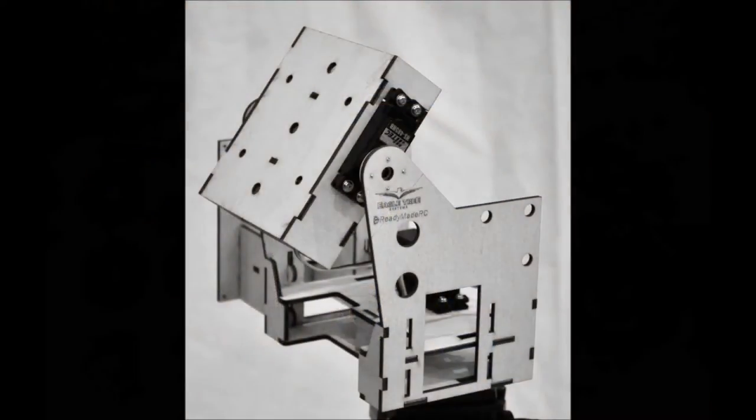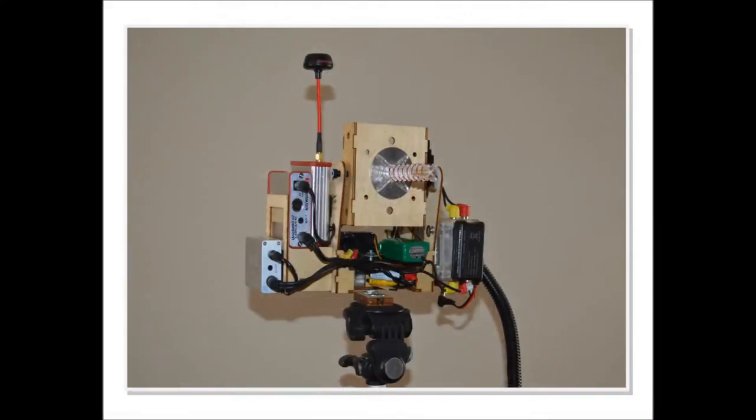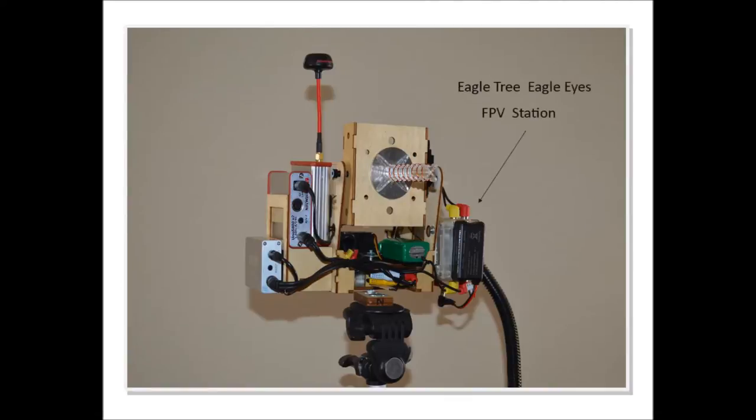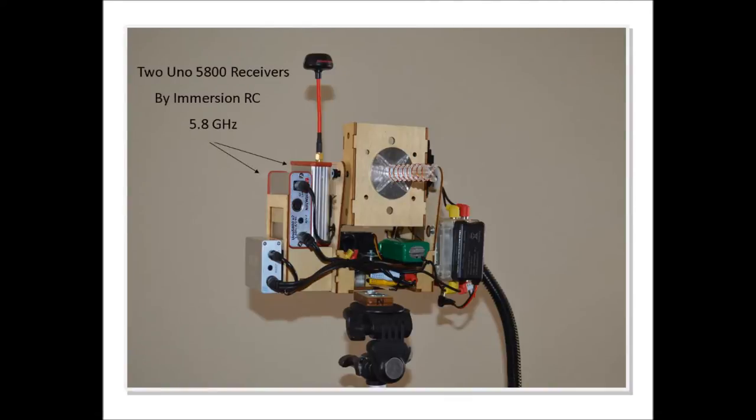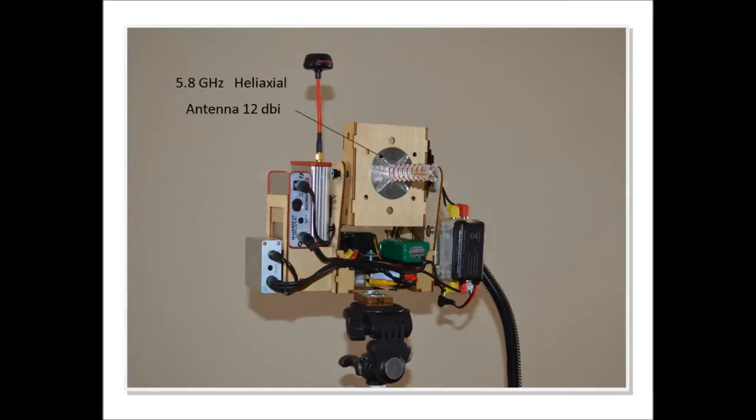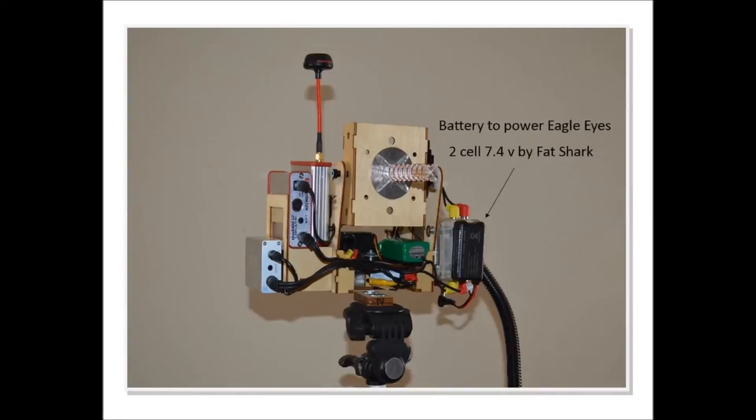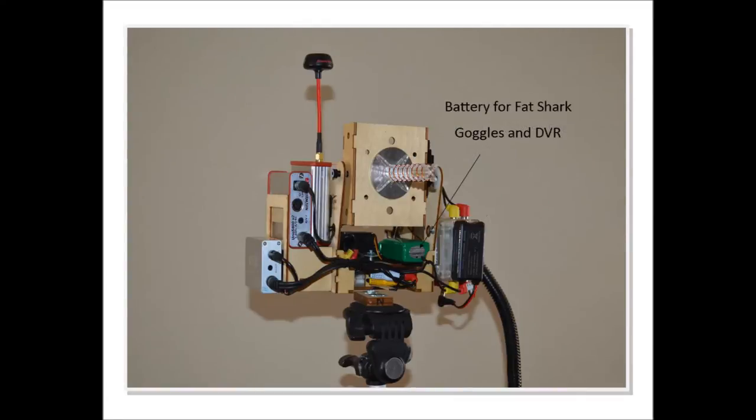Once the assembly was complete, it was just a matter of adding the various different components to the antenna tracker. This included the EagleEyes FPV ground station, two 5.8 GHz receivers, one Spironet antenna, one helical antenna with 12 dBi gain, a video recorder, a battery to power the EagleEyes ground station, and a battery to power the goggles along with the DVR.